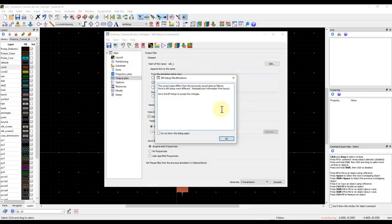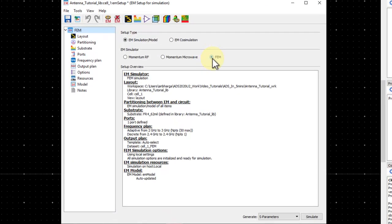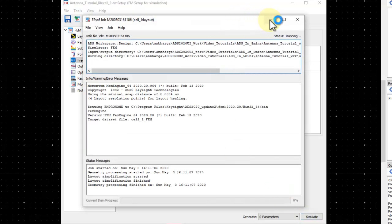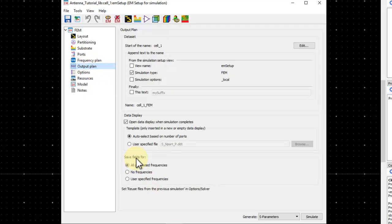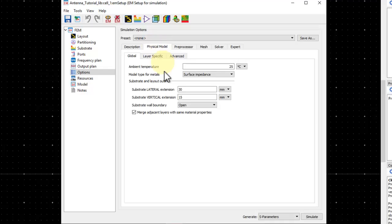I've already created an EM setup — very similar to what's covered in the FEM tutorial video. I set the frequency plan as adaptive sweep from 2 to 3 GHz, with 2.4 GHz as a single point to ensure results are stored. Under Output Plan, I enabled the option to save fields for all generated frequencies — this is essential; without it you cannot view the far-field pattern.